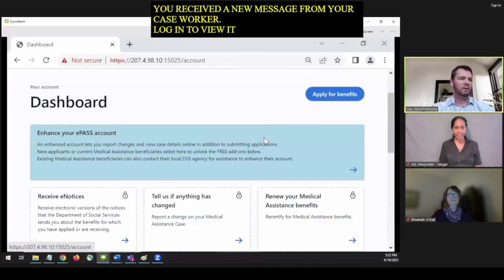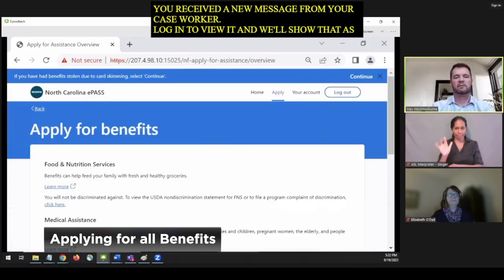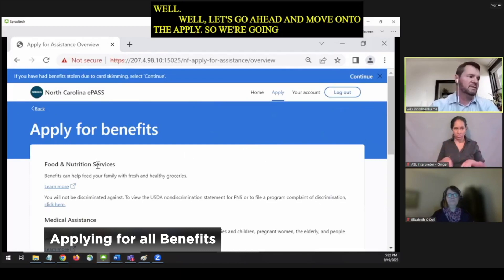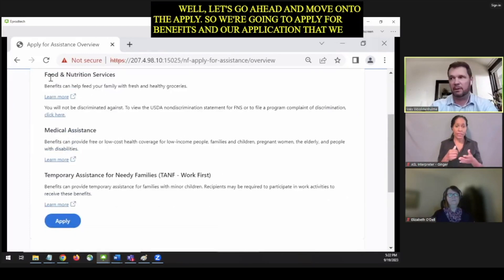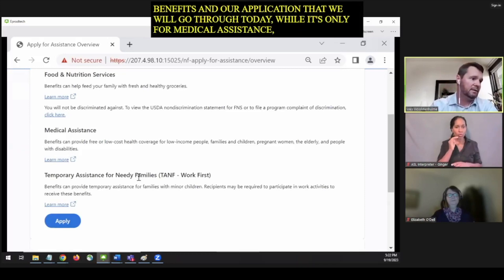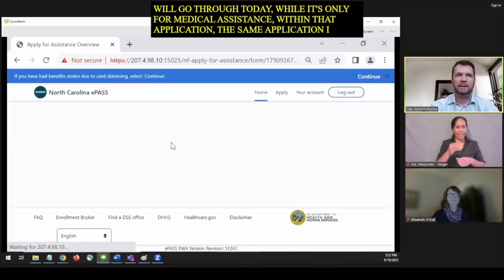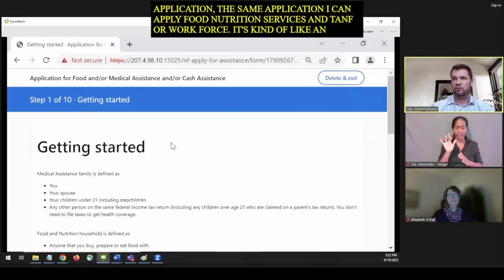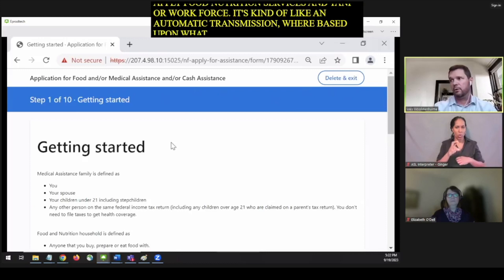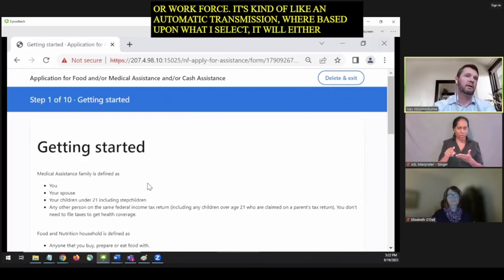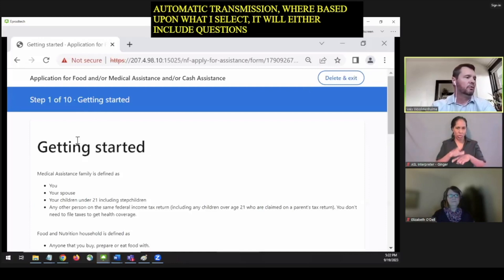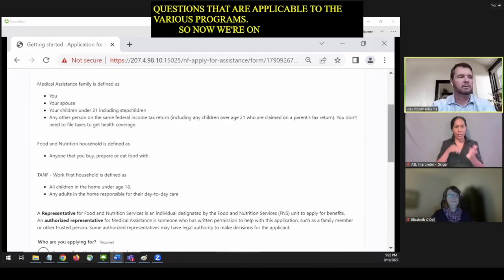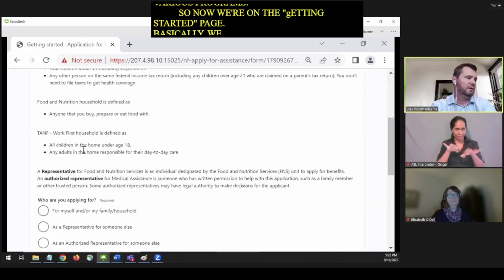Let's go ahead and apply for benefits. While today's application is only for medical assistance, within that same application I can also apply for food nutrition services and TANF or Work First. It's like an automatic transmission — based upon what I select, it will either include or exclude questions pertinent to those different programs. Now we're on the Getting Started page, which defines what a medical assistance family is, a nutrition household, and a work first household.